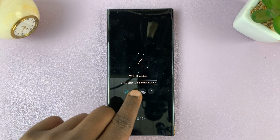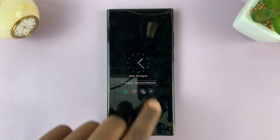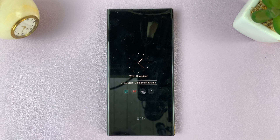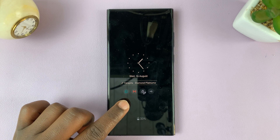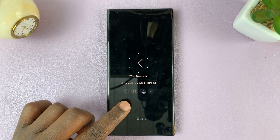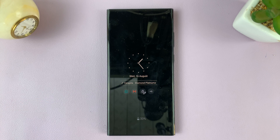So now we can go to the Always On Display, and you can actually see the name of the song and the artist of the song I'm listening to. And that is basically how to show music information on the Always On Display of your Galaxy S23.